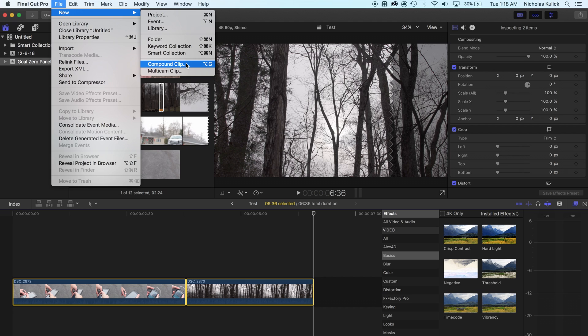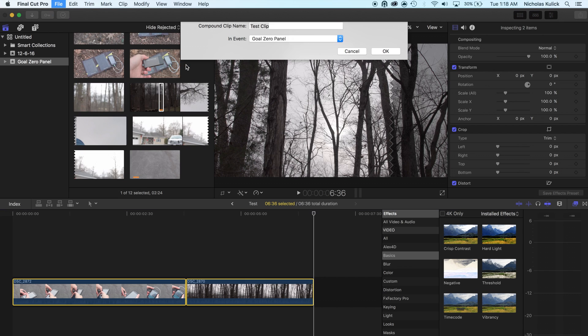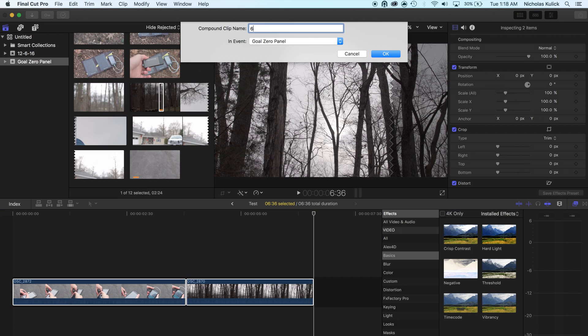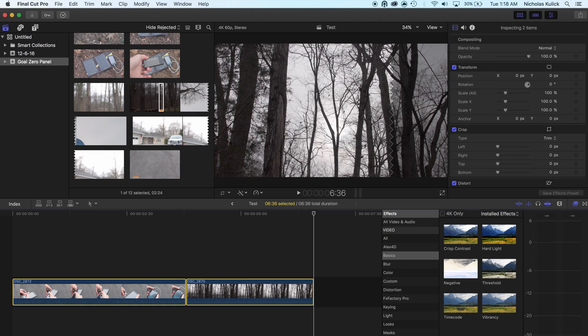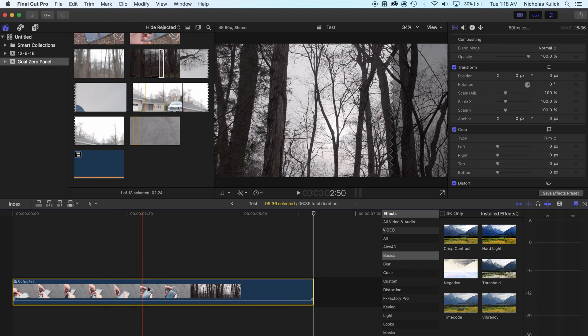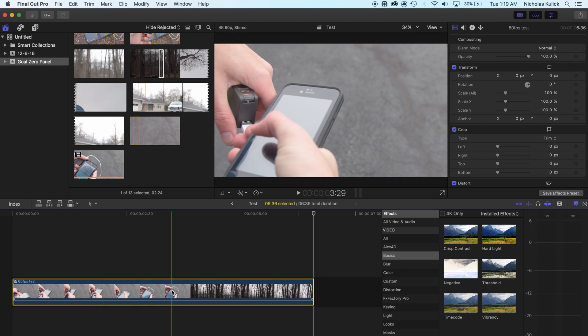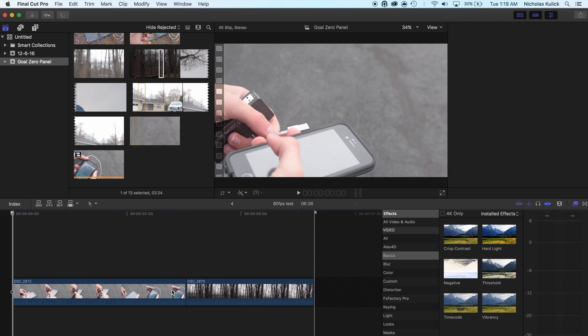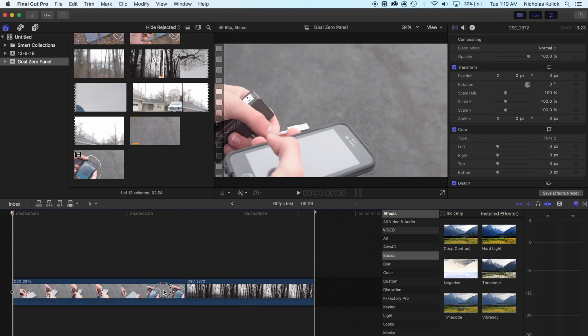Create a new compound clip. And we'll just call it 60. It doesn't matter what you call it. And it makes them a compound clip. So now I can just double click on that and open.